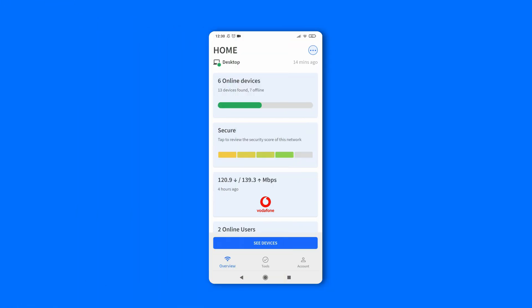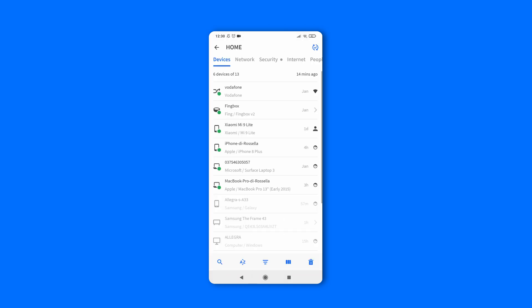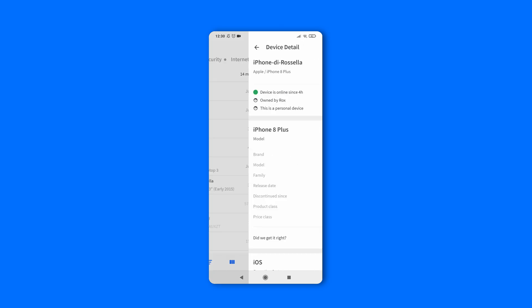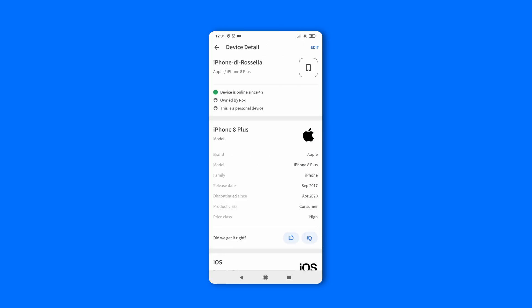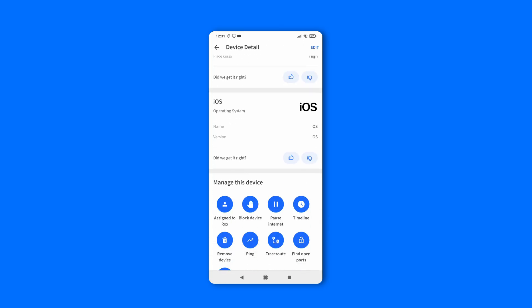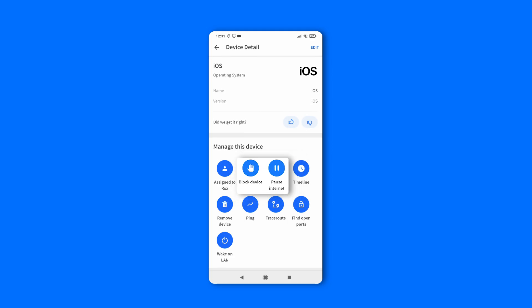Once you've connected to a Fing Desktop network, you can access the block and pause features from the device details page. Simply choose the device you want to block or pause from your device list, and you'll find the block and pause options under manage this device.